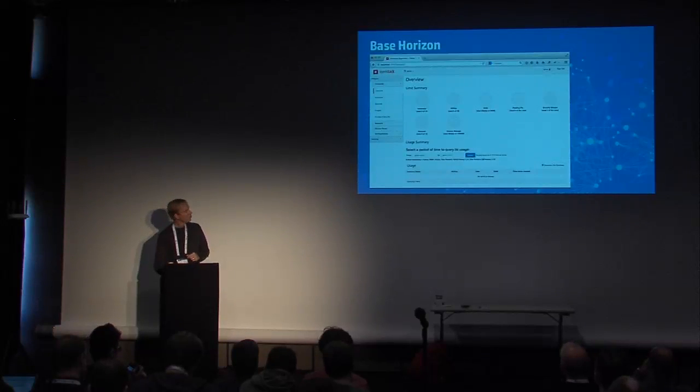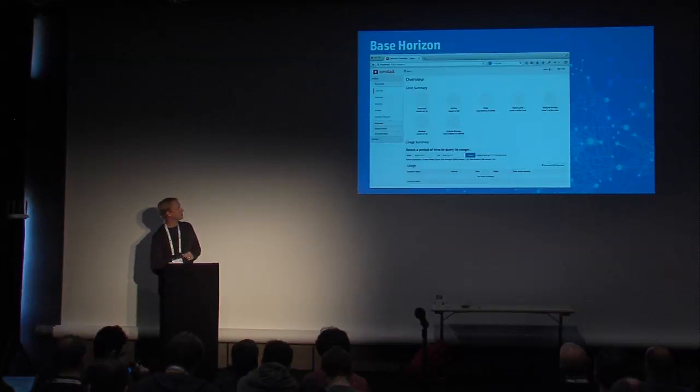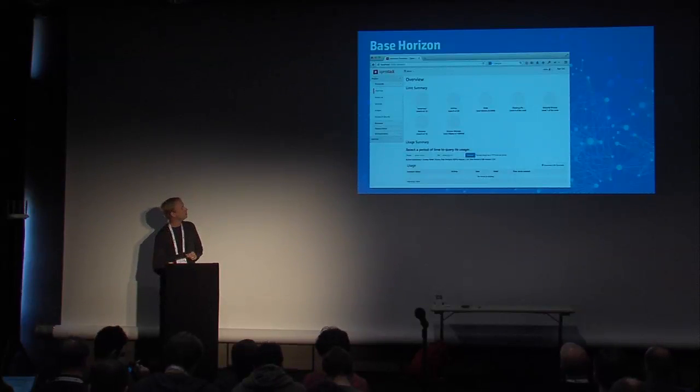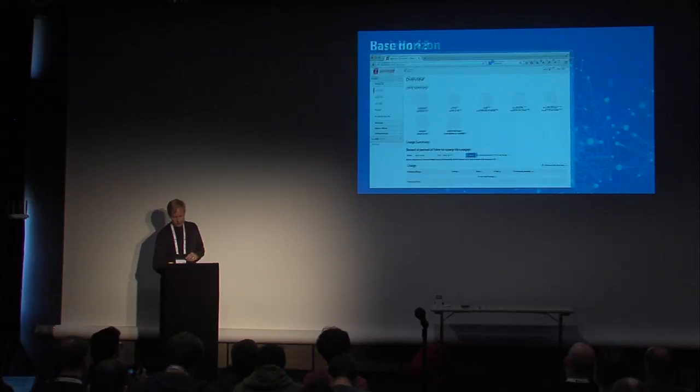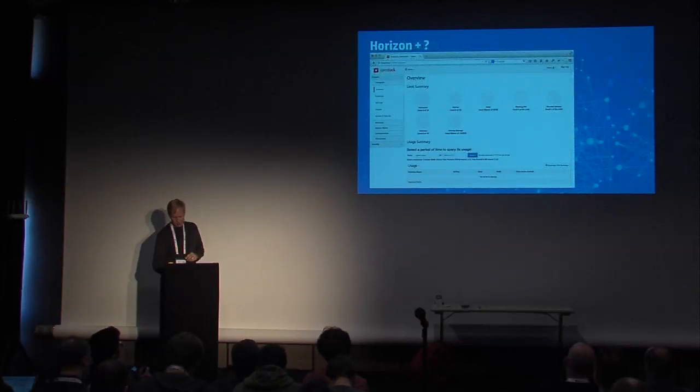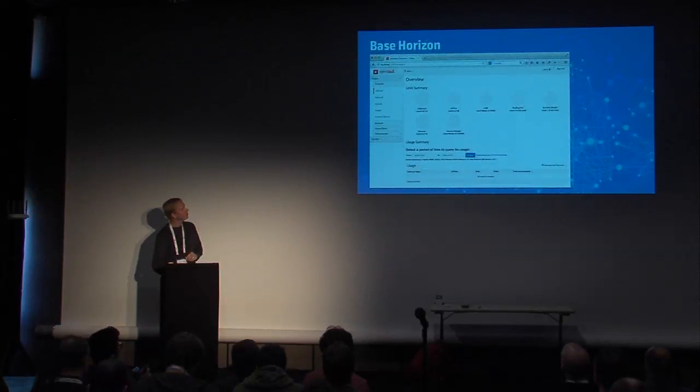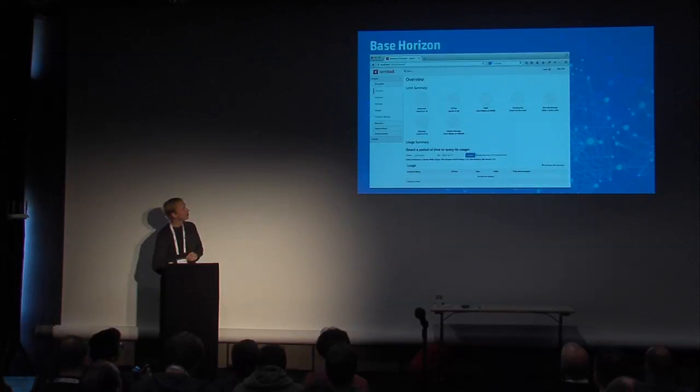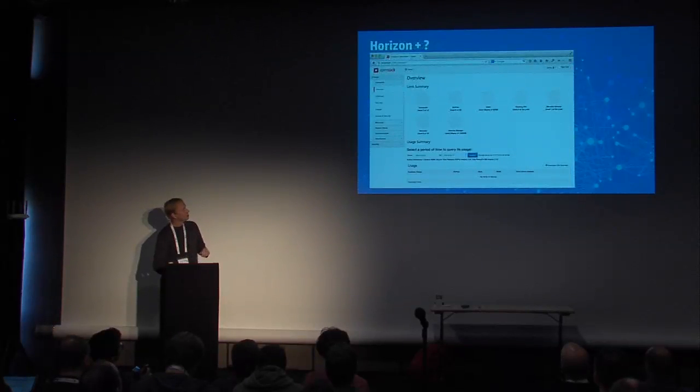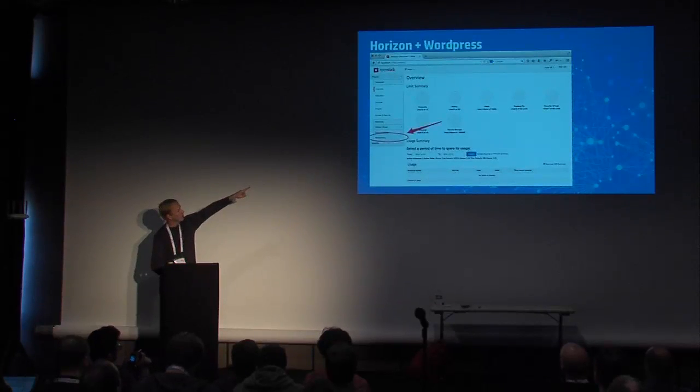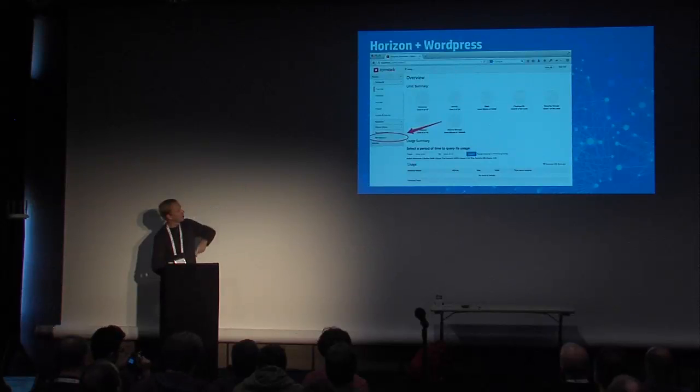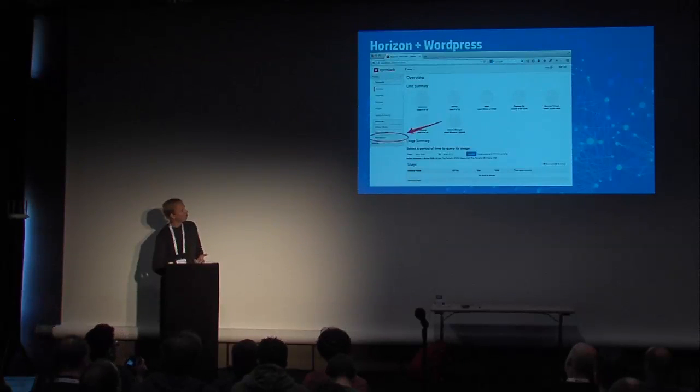So this is Base Horizon. This is actually DevStack Horizon and this is the user interface for OpenStack. There's something a tad different about this screenshot versus this one. If you notice, basically what we've done with the second one is we've actually incorporated WordPress and extended Horizon to include an interface to be able to talk to WordPress.